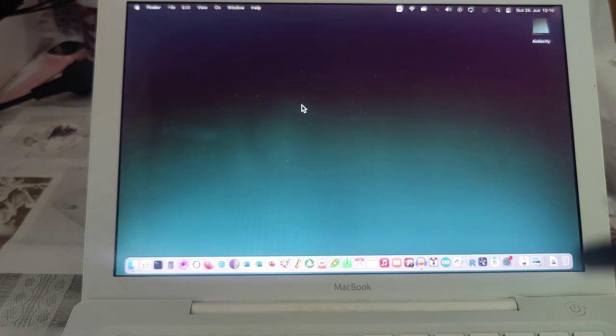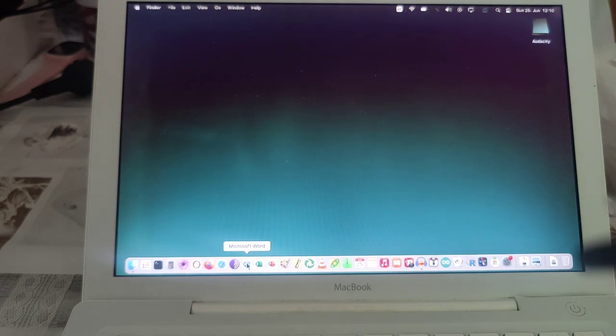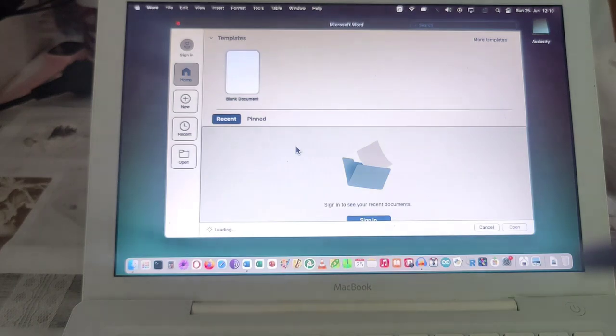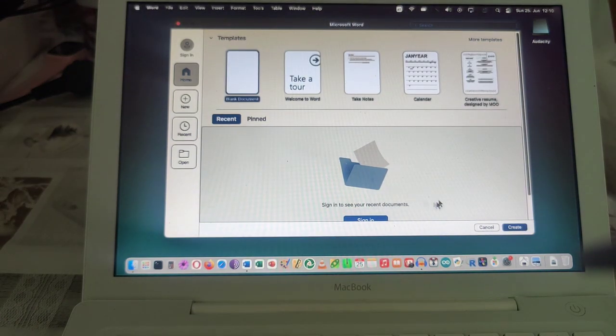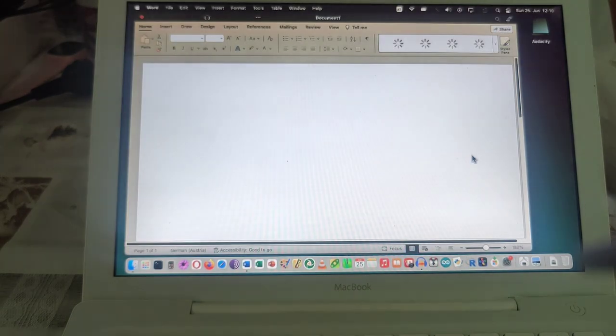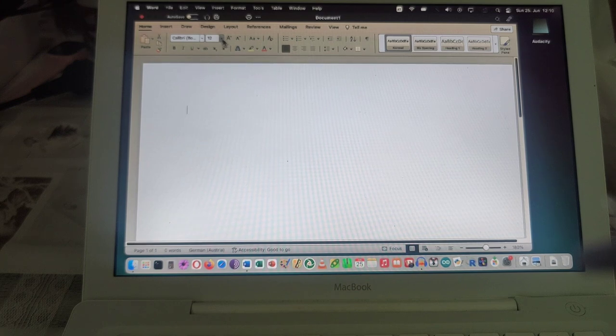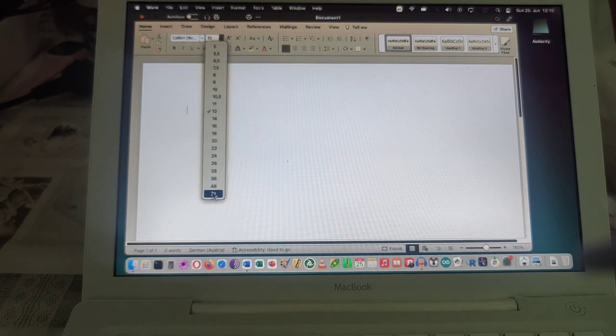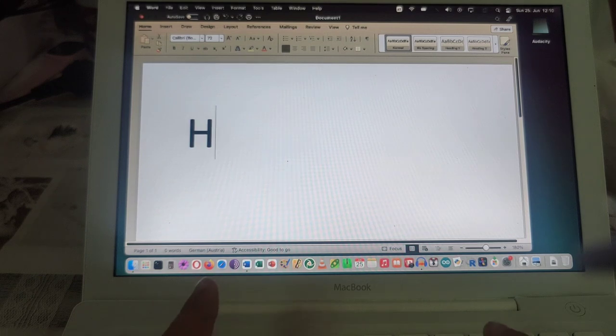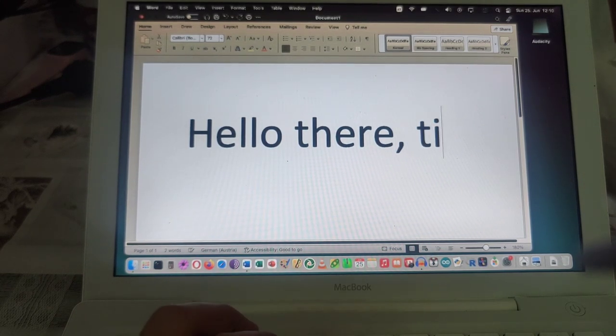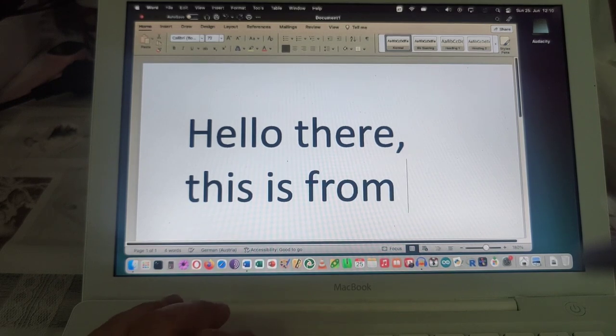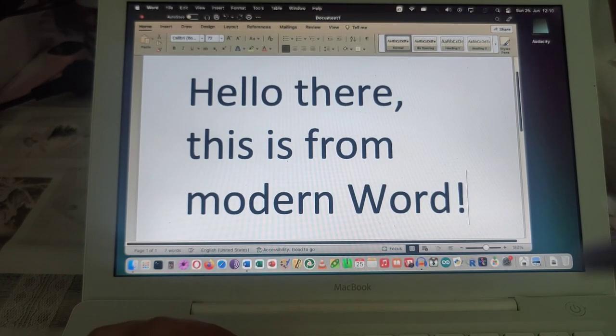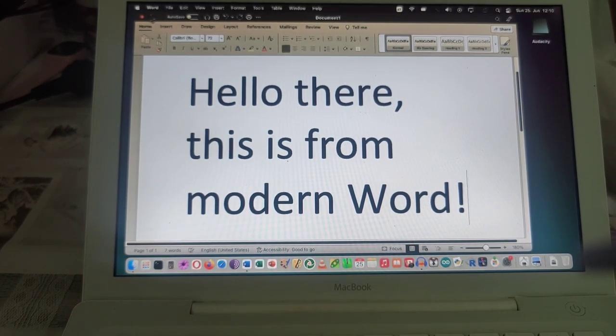Now a more relevant question of course would be how is it regarding writing texts. Let's try that, we will start word, and as you see one presses it and one does have to wait not too long but a little bit. We're creating a blank document. We are I don't know increasing the font to 72 and we're saying hello there this is from modern word. So you can see as a sort of typewriter machine this completely will suffice.